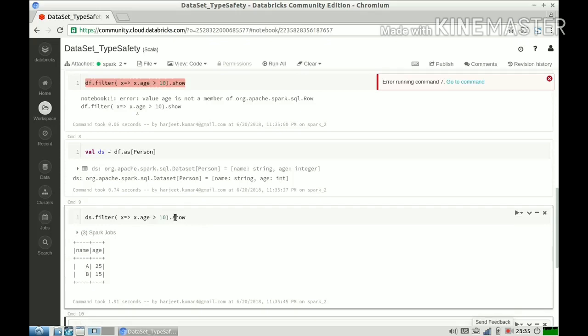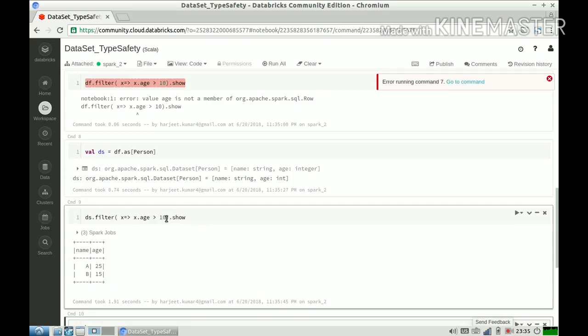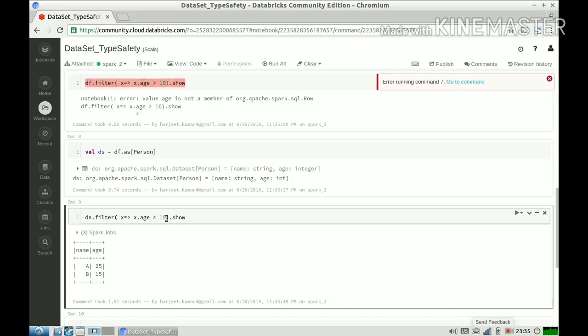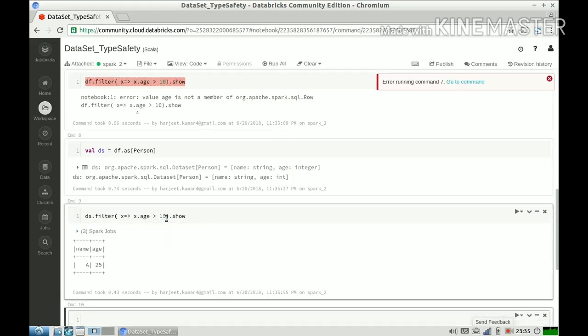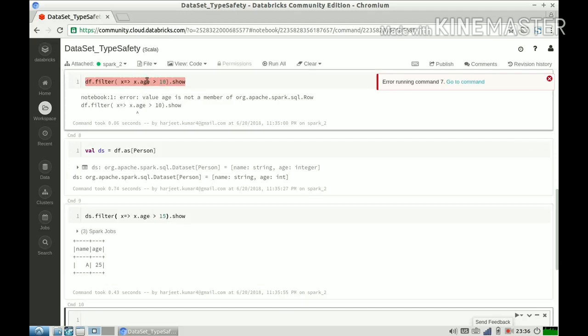I am able to do a proper operation on our dataset by getting the column. I can use the columns. I can use the structure of my dataset and then I can specifically very easily define the stuff.